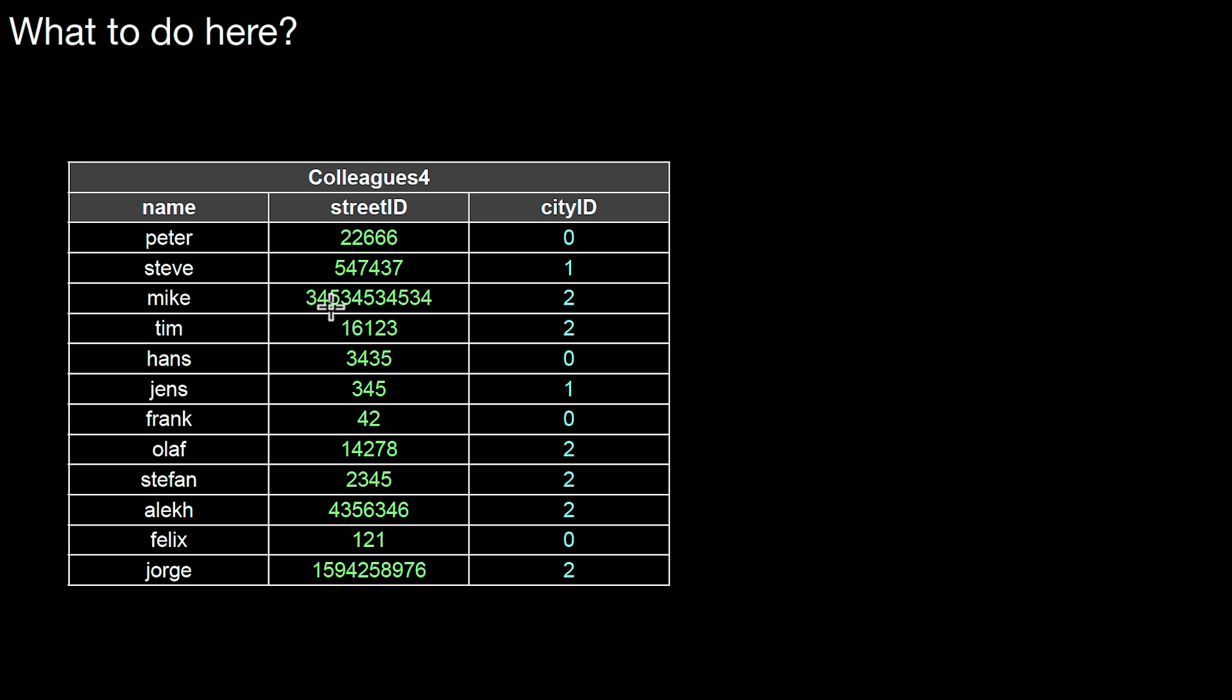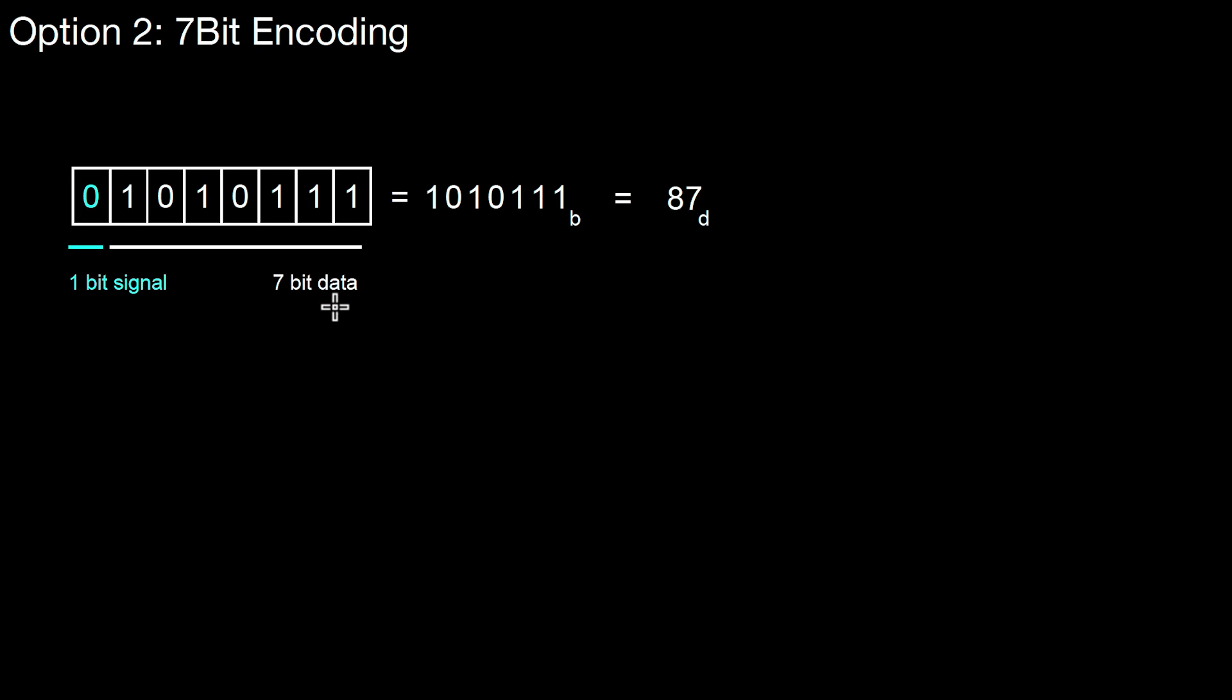Even a 4-byte integer wouldn't be large enough for that. You would need 5 bytes for this. So what can we do in this situation? There's one interesting compression method that's relatively easy to implement and could be used here. This method is called 7-bit encoding. 7-bit encoding is also used to represent characters in UTF-8, which uses the same idea.